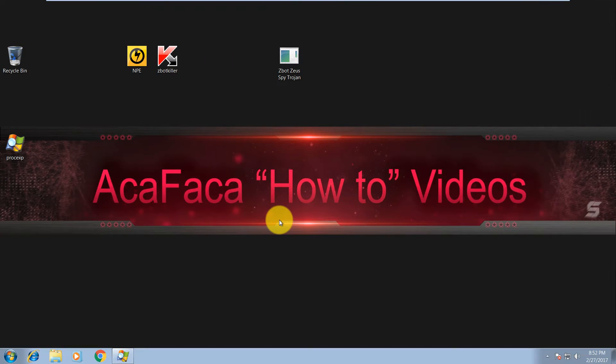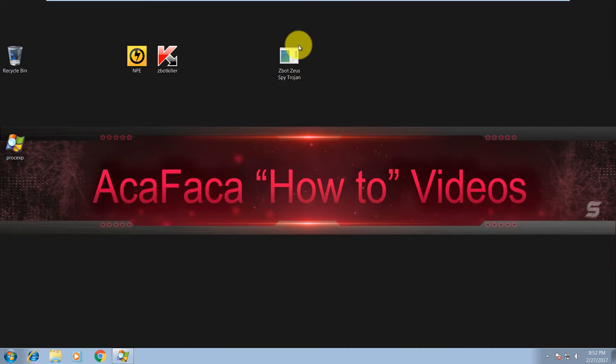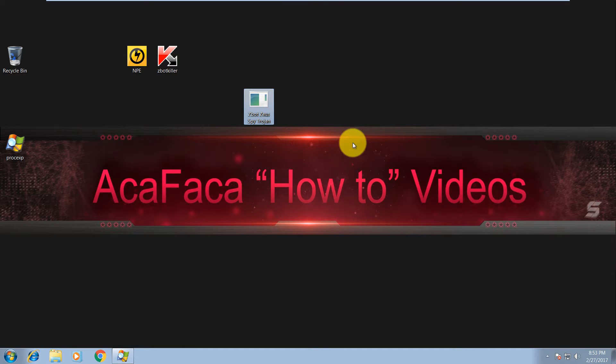Hey everyone, what's up? Alex here. Welcome to another video, and in this one I'll show you how you can easily remove Zebot or Zeus Trojan. This is a spyware, there it is. This is a sample and what it does